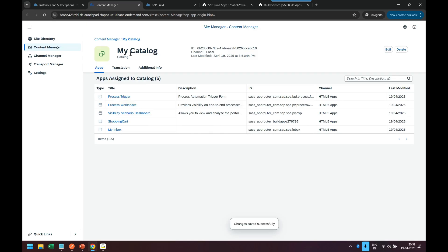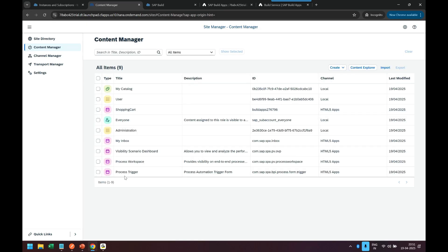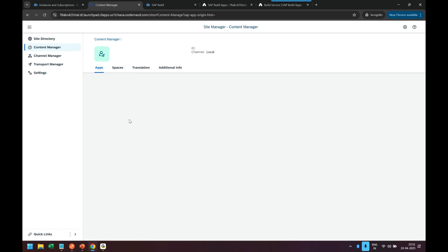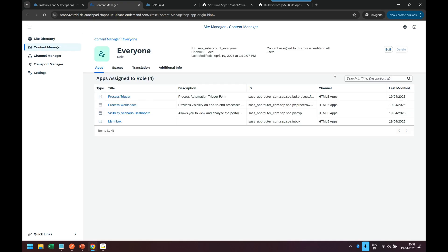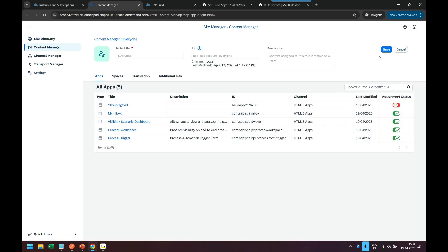And finally grant the everyone role also. So we come at very bottom to the everyone role and edit. Only when you edit then you see the app, otherwise you will not see the app right. So please click edit button first and then switch on and save.